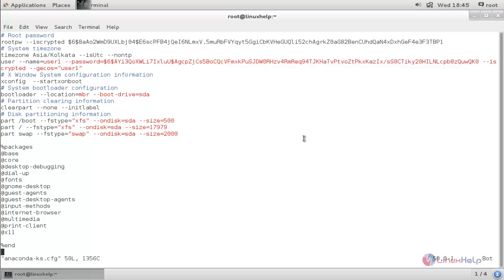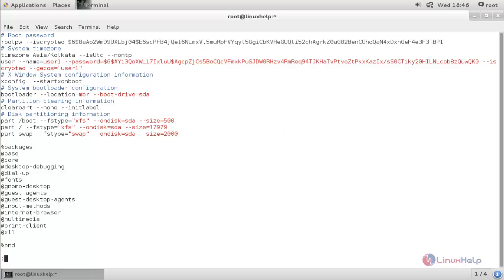Or else we can create a new file for kickstart configuration. We can manually edit this file to configure kickstart, or we can install a package called system-config-kickstart. By using this package we can create a new kickstart file. Now close this file.